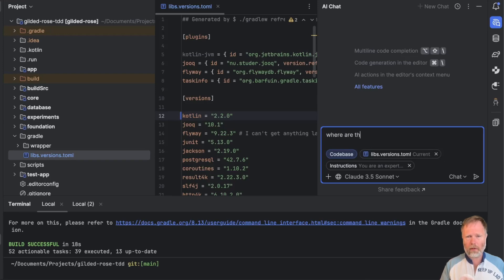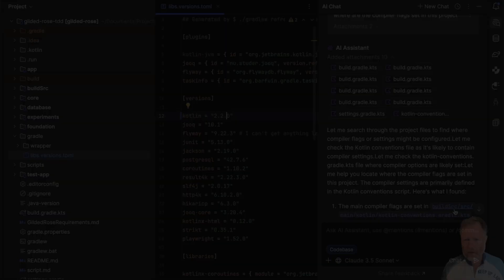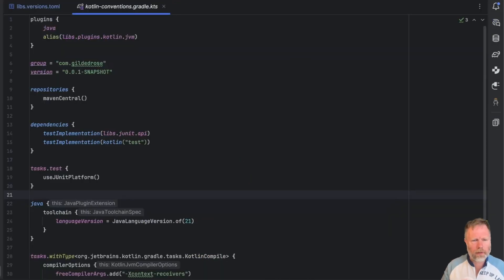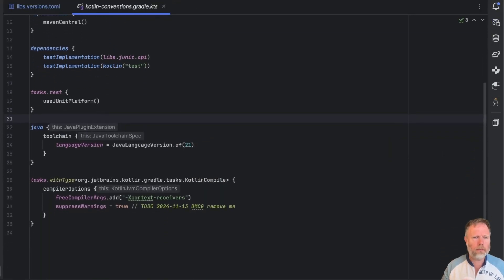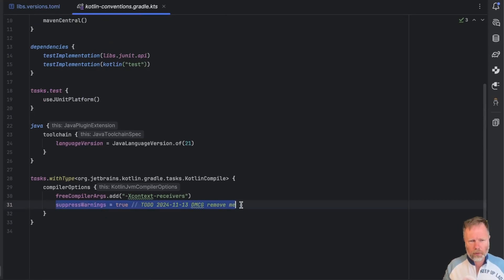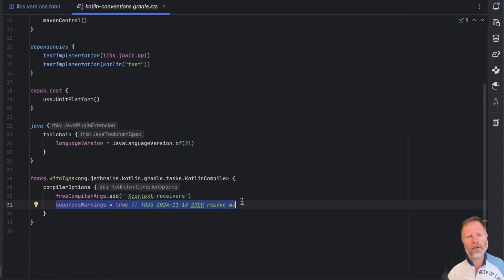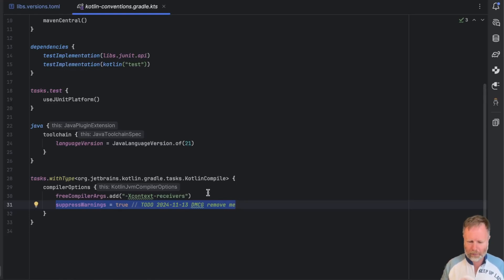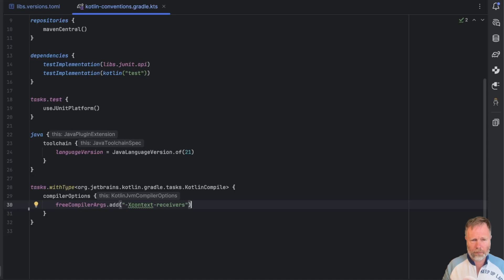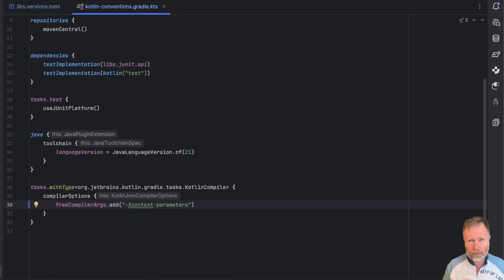Where are the compiler flags set in this project? And it says they're here, so let's go and have a look. Ah, there we go down the bottom. Free compiler args and x context receivers. And I note underneath that that I've got the suppressed warnings that I evidently added because I was tired of being warned that I was using context receivers and they are deprecated. So first of all, let's take that out. So we do see the warnings and now we want to convert context parameters. So I'm going to change that to context parameters and I'll try a build.